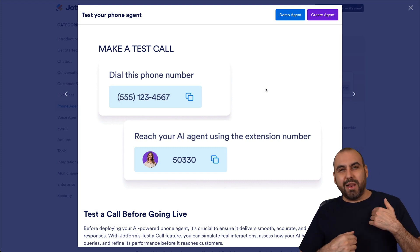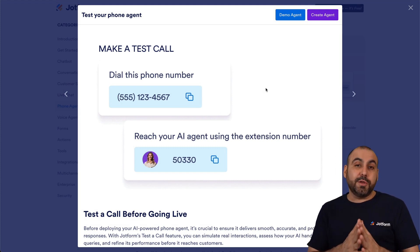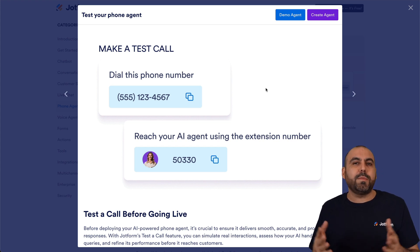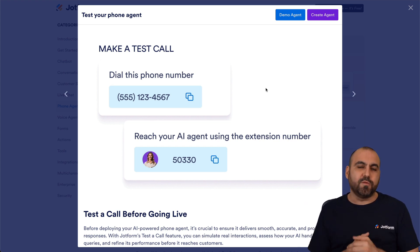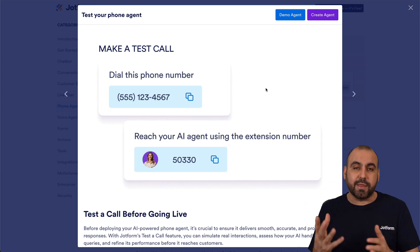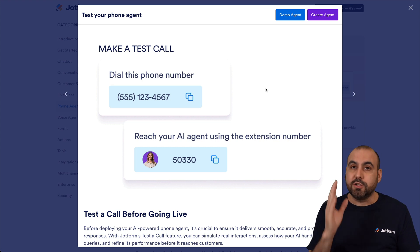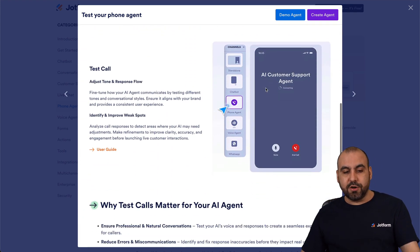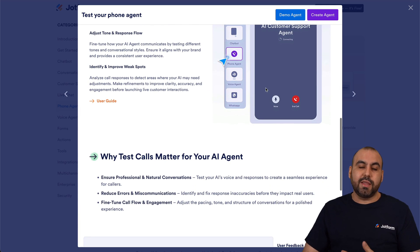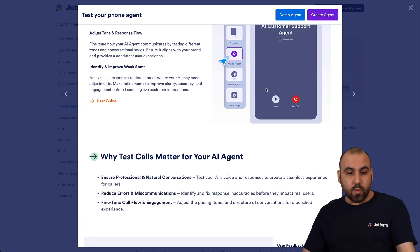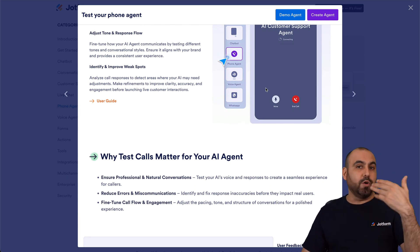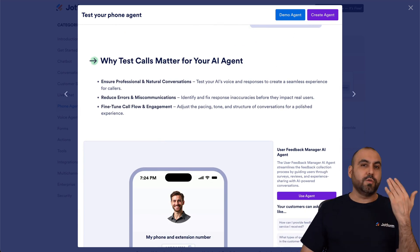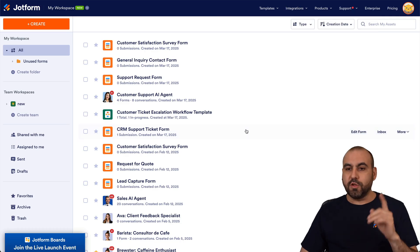Welcome to JotForm. My name is George, and in this video we're going to show you how to run a test call for your AI agent. Maybe you just purchased a phone number and you don't know what to expect. The best thing to do is actually give it a call and run a test to make sure it responds the way you want, has the voice you like, and everything is working correctly.